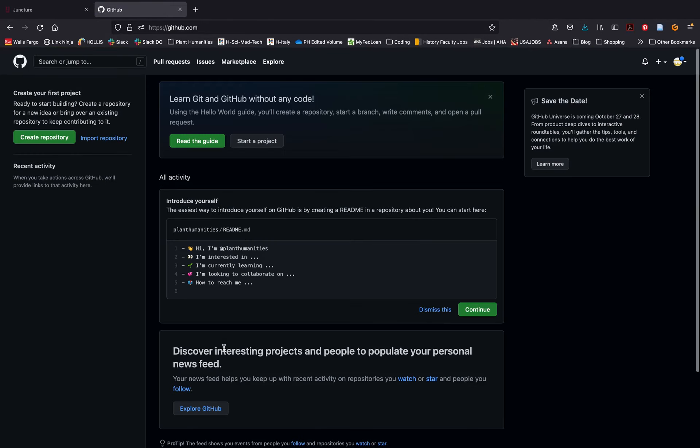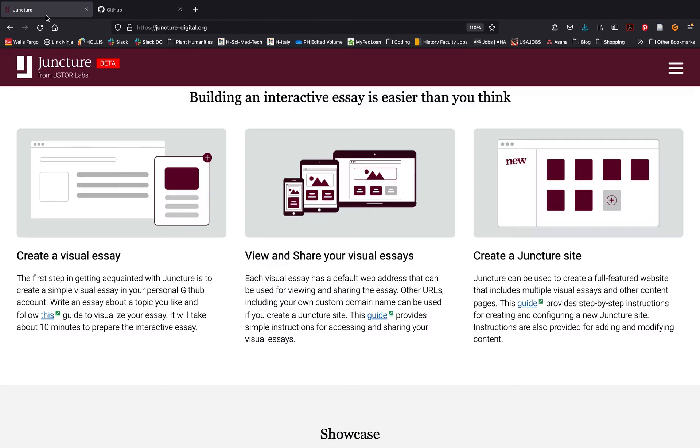Now that you set up your GitHub account, you'll want to return to the JunctureDigital.org page where you first started and click once more create a visual narrative.